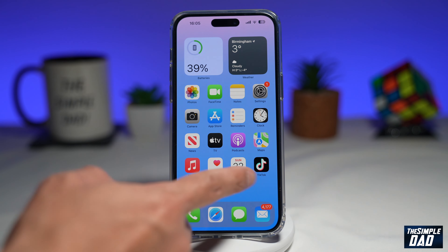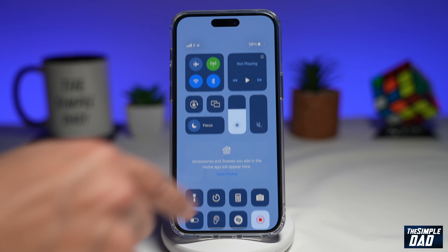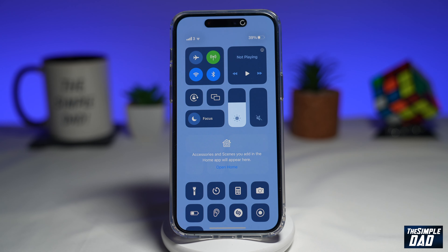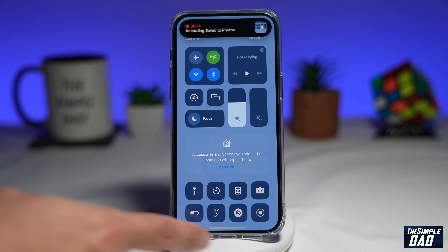Now to stop that screen recording, you're going to go into your control center and just press the recording button. And now your recording has stopped.